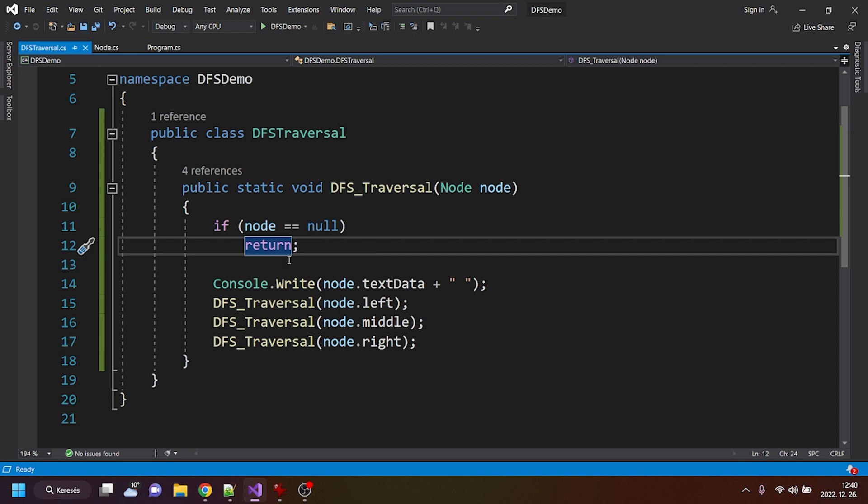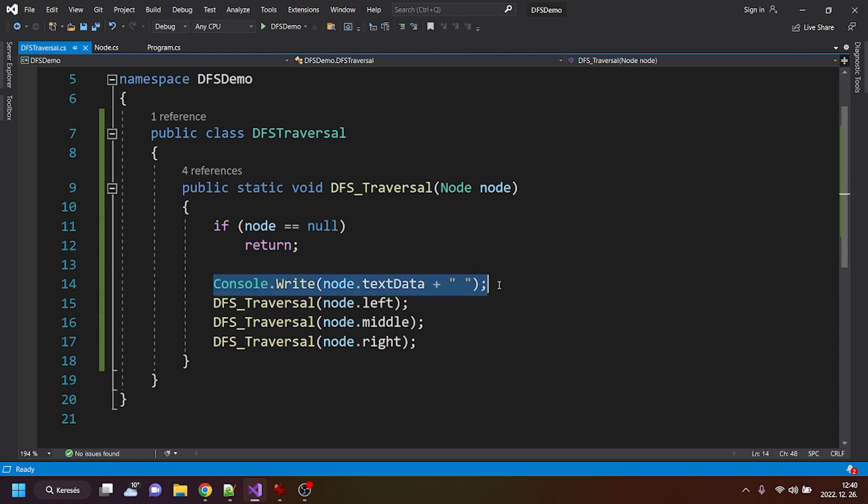But if it's not null, meaning that it is a real node, then we are just console writing, so writing in the console that text data, but we could,